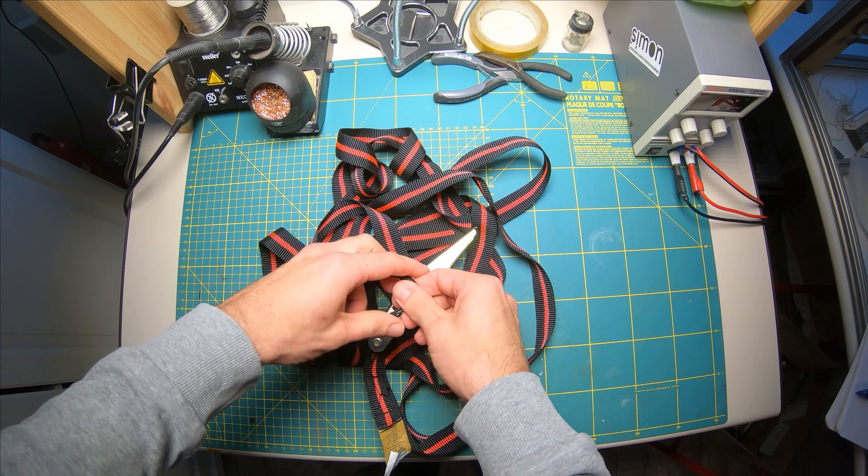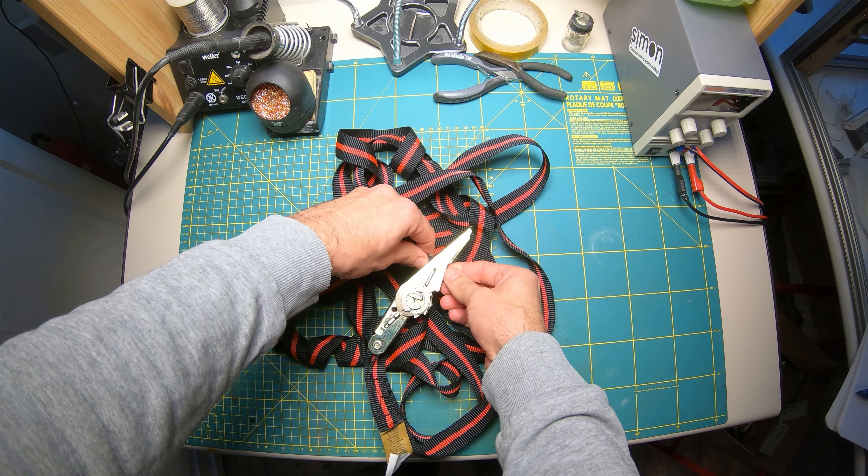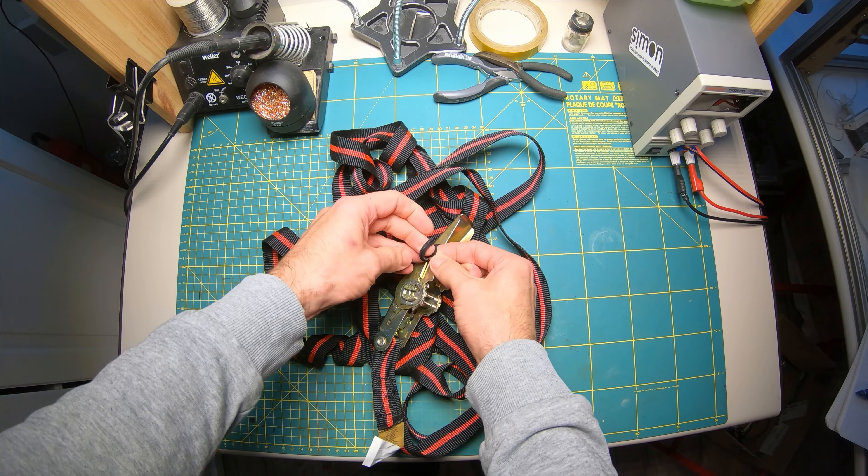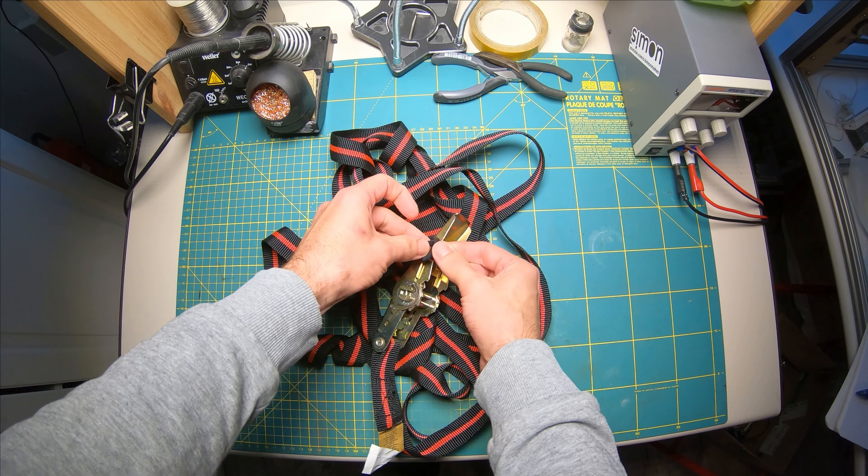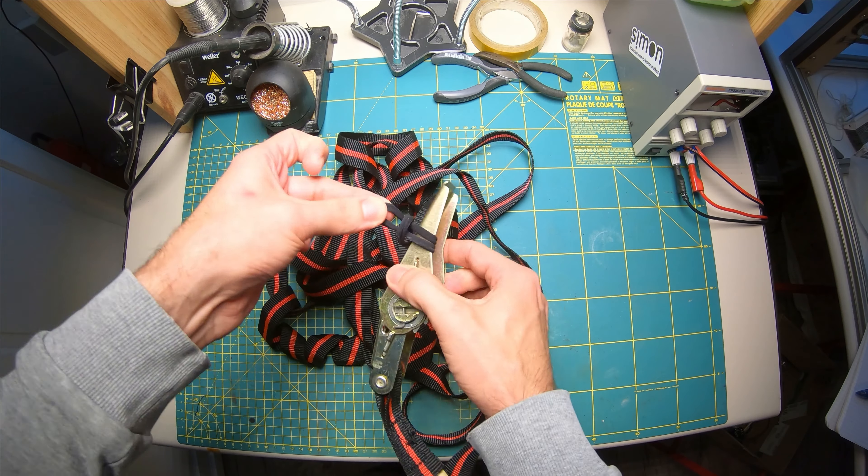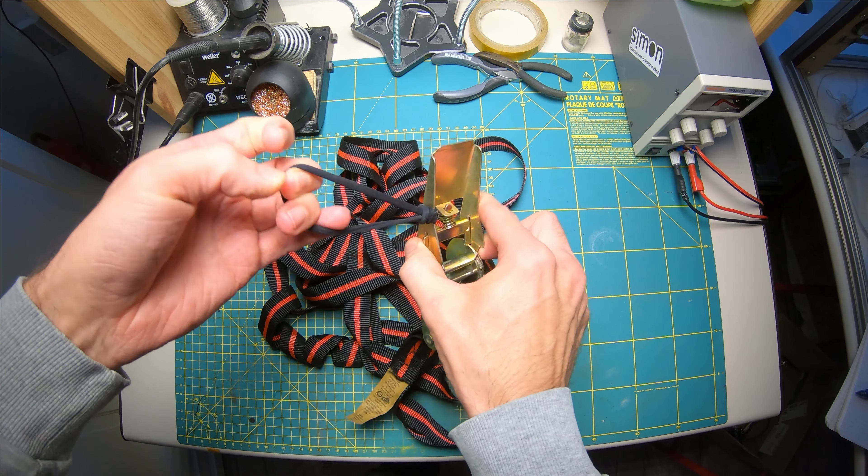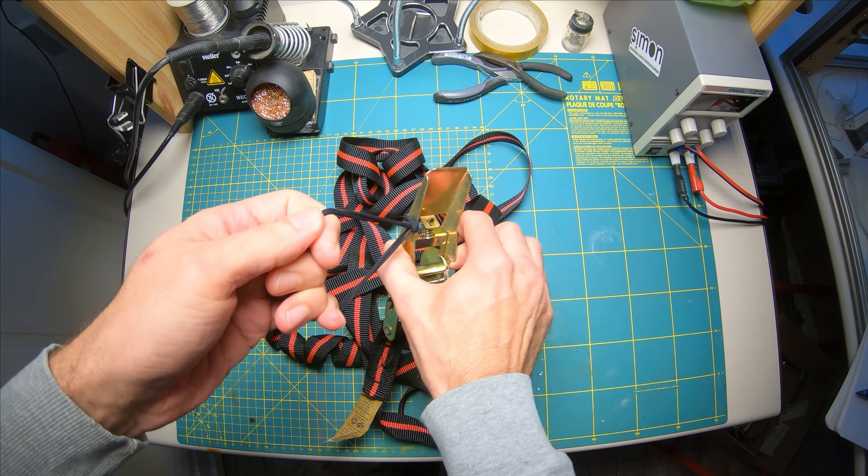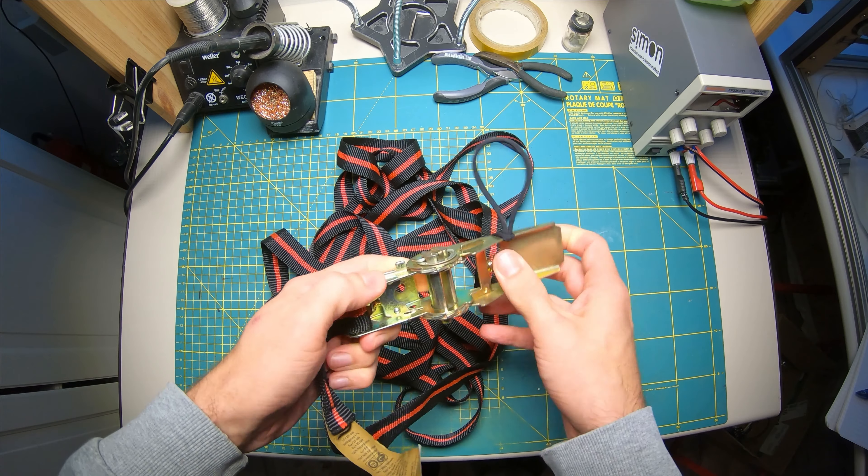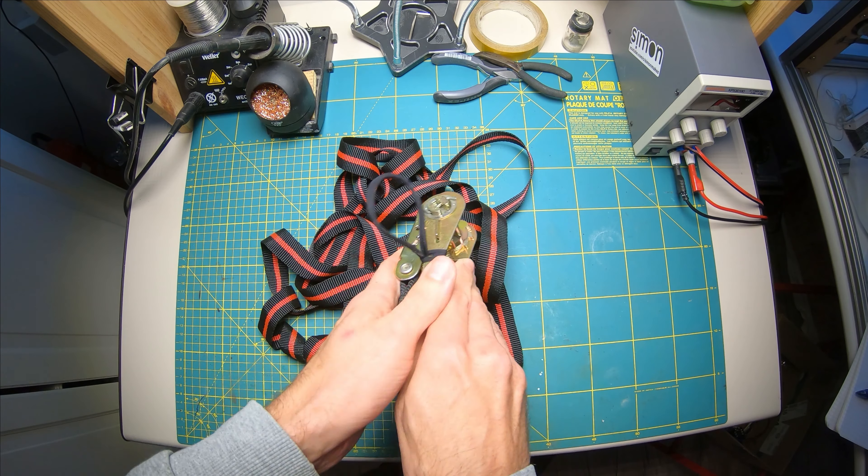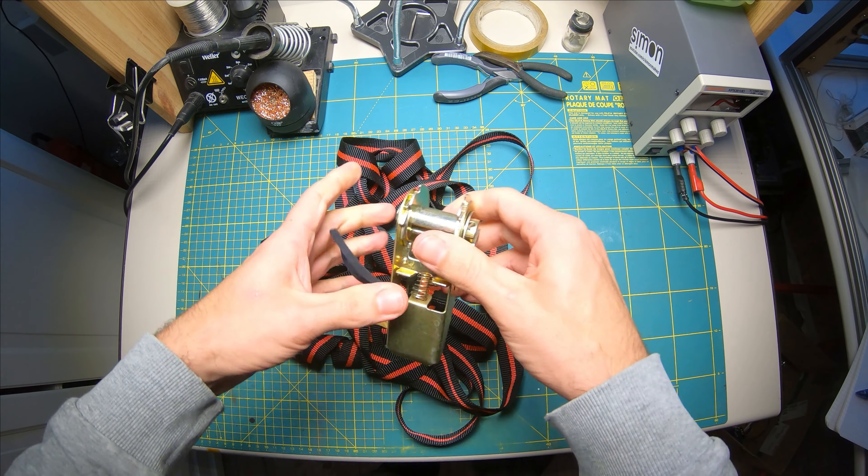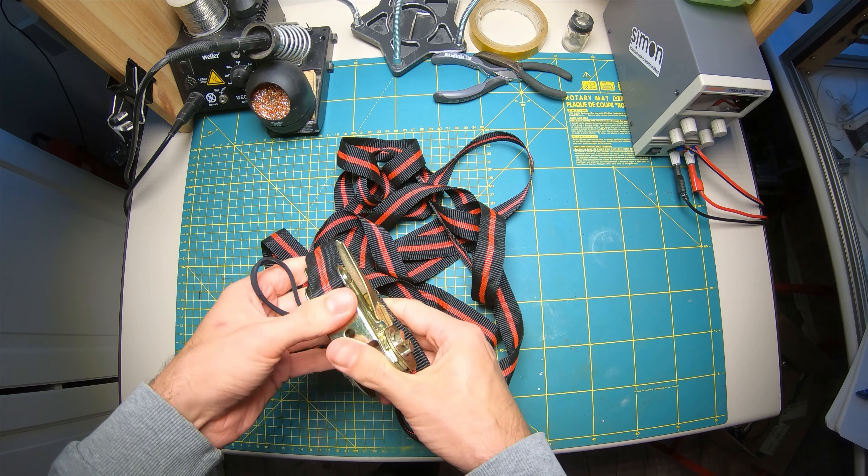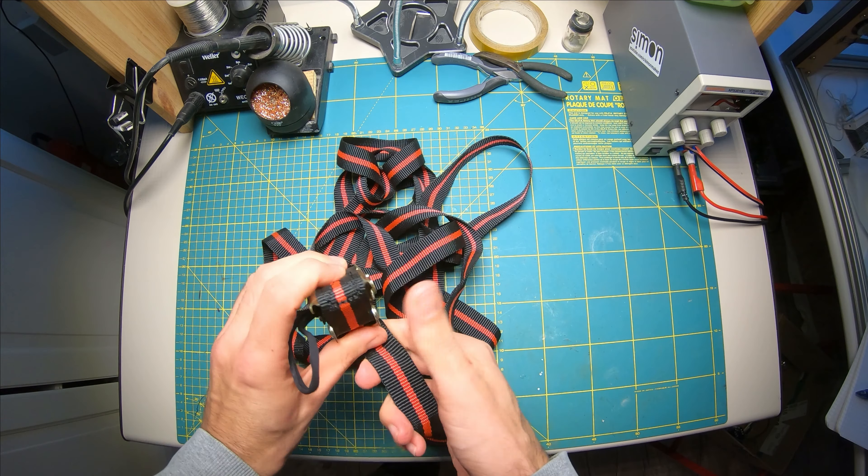So what you do is you take a loop, loop it around like so. And then you just loop around the strap like you would.